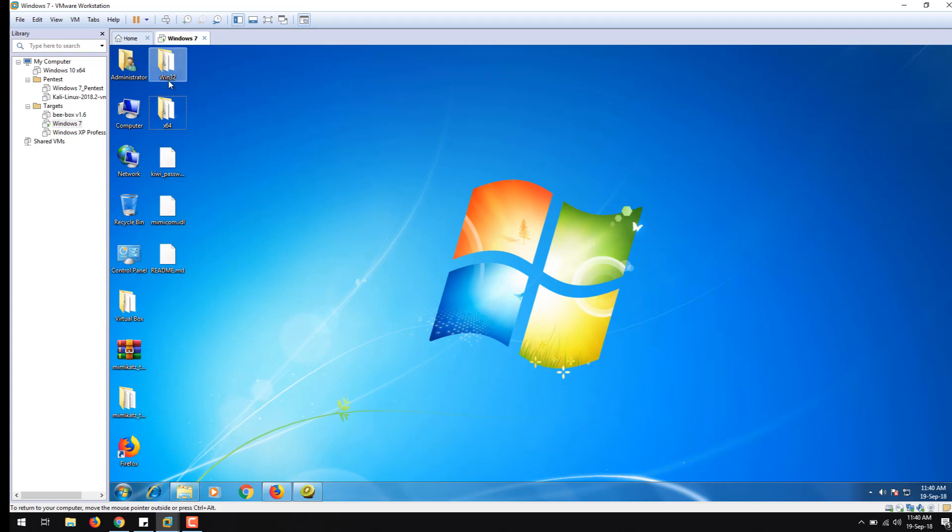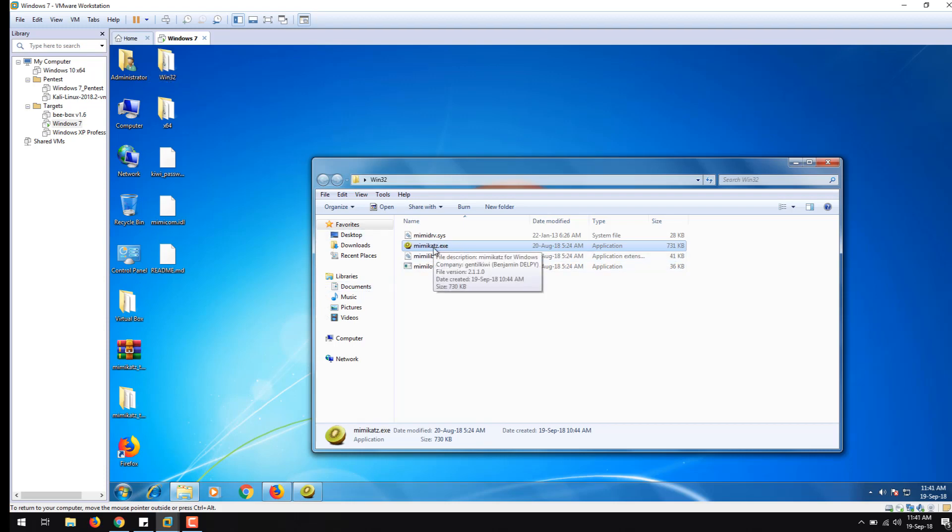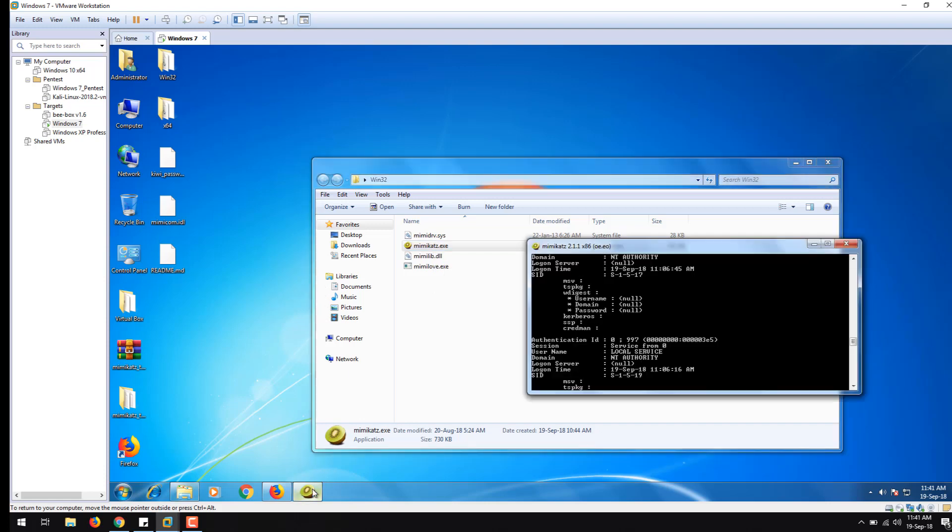Once you go inside the folder, you will see that there is an executable present inside it by the name Mimikatz. Just click on this and a terminal like this will appear.